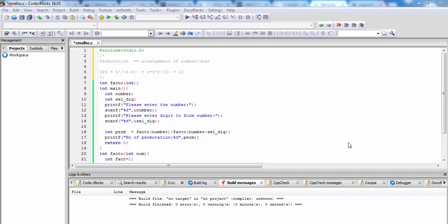Hello friends, in this video we will do the permutation of numbers. Suppose that there are 4 numbers: 1, 2, 3, 4, and we want to select 2 numbers, either 1-2, 1-3, 1-4, 2-3, 2-4, or 3-4.